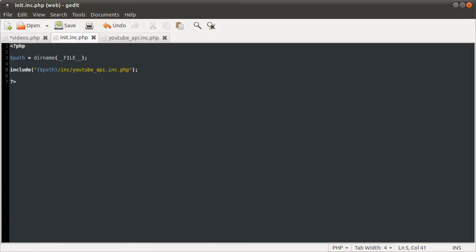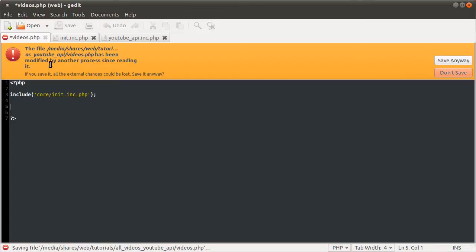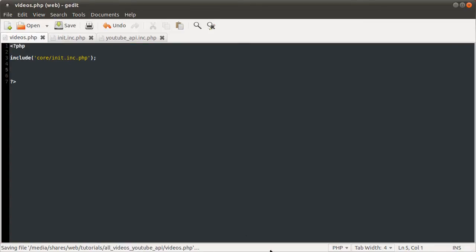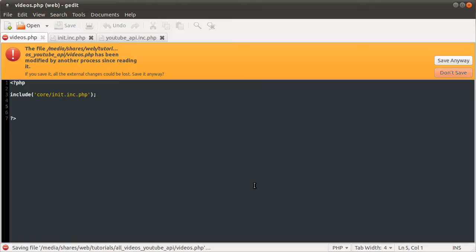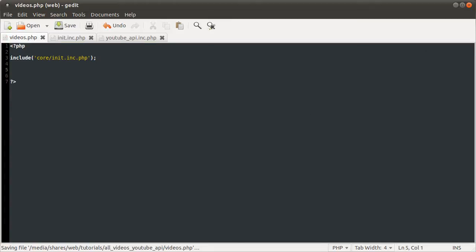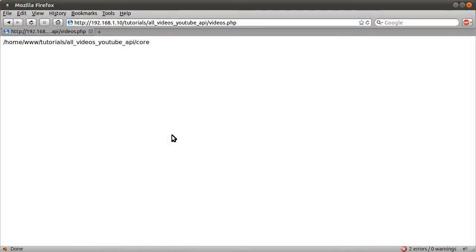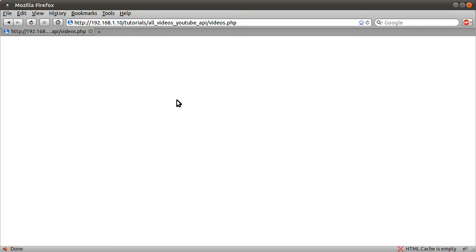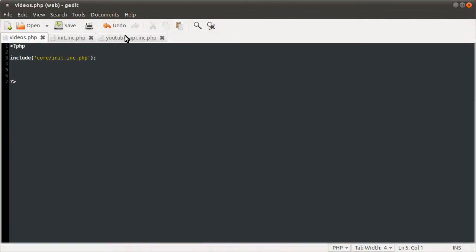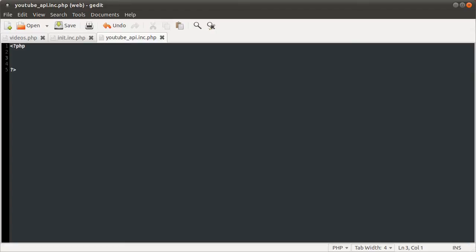So that's pretty much it for the init file. So now if we go back to our videos page, let's reload our page. You see we don't get any errors which means that the file has been included. At the moment it doesn't actually do anything. So that's the next thing we're going to do. We're going to go to our back end file and define the two functions that we're going to be creating.